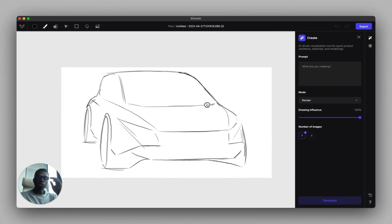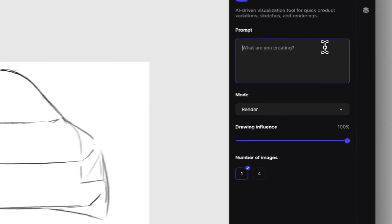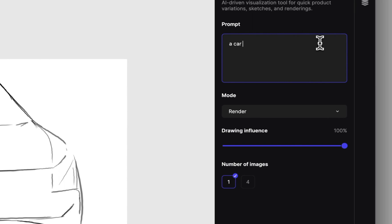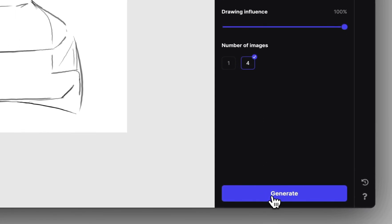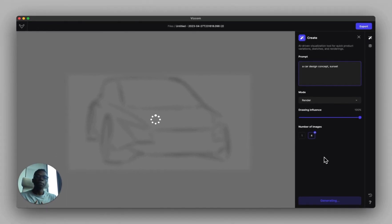Once you have your sketch on the canvas, if you want to render it, just type out a prompt to describe what you want to see. To show you how simple this can be, we can do something like 'a car design concept' with a sunset, and select four images.